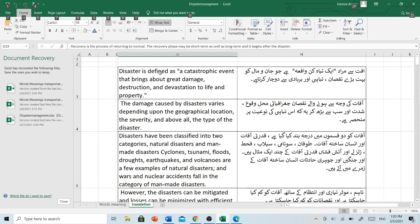Disaster is defined as a catastrophic event that brings about great damage, destruction and devastation to life and property. آفت سے مراد ایک تباہ کن واقعہ ہے جو جان و مال کو بہت بڑے نقصان، تباہی اور بربادی سے دوچار کرتا ہے۔